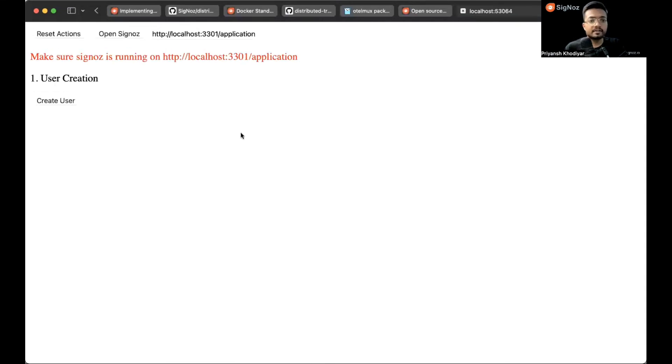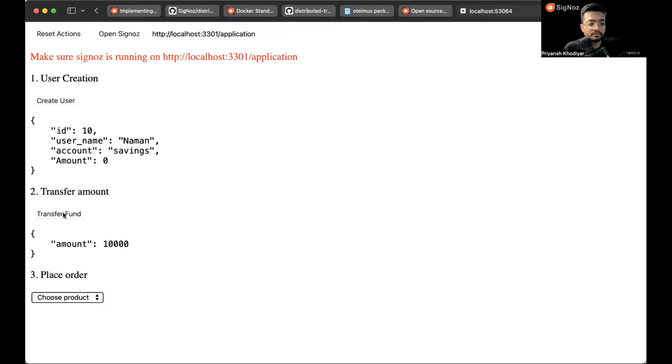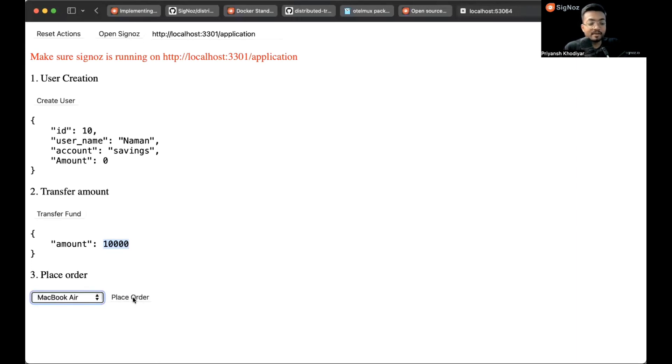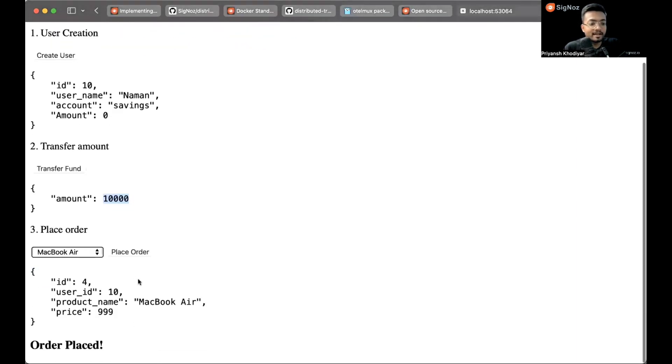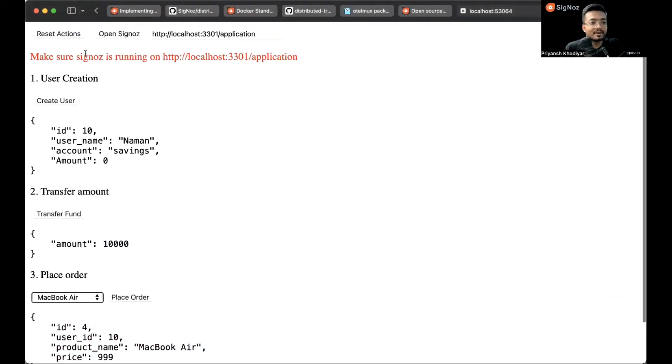This is the UI. We need to create a user so click on it. We create a user with the name Naman and ID 10. Account is saving and we now need to transfer some funds. It's 10,000 INR. Select product - let's pick MacBook Air. Then we need to place the order, and order placed successfully. The price is 9.99 rupees. Let's open Signoz now.